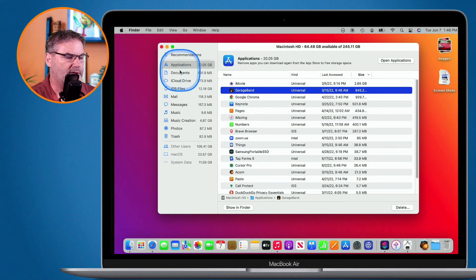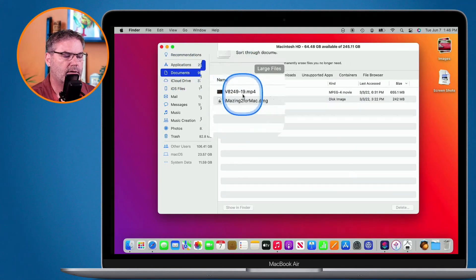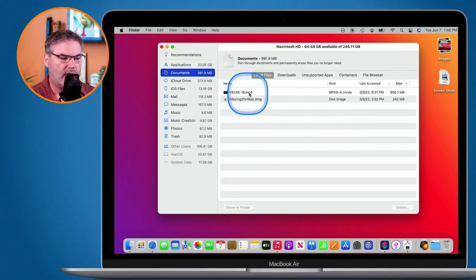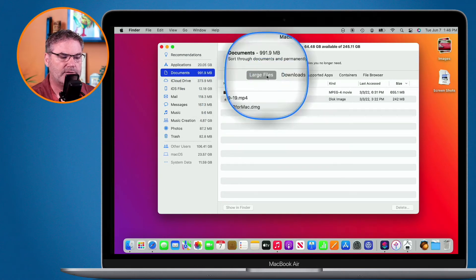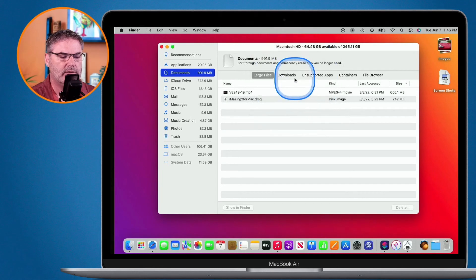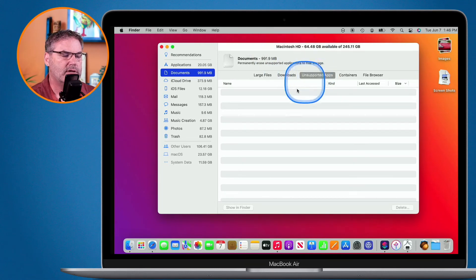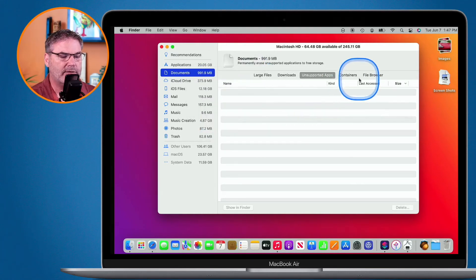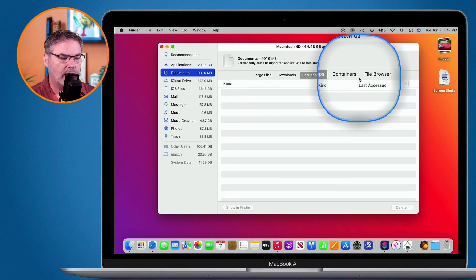We also have Documents. From here, I'm able to view my documents categorized by large files. I can look at my downloads and unsupported apps. Clicking on unsupported apps, you'll want to delete any documents here because you no longer have a supported app for them — so why keep the document? I also have containers and file browser.